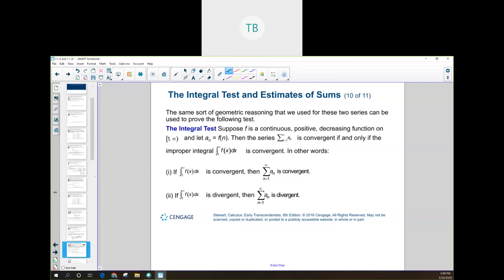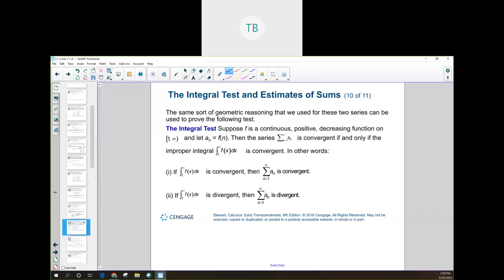Now we can state what the integral test actually is, based on the two problems we just looked at. If the integral from 1 to infinity is convergent, then the series is also convergent. If the integral from 1 to infinity is divergent, then the series is also divergent. The integral test works on pretty much every series we'll deal with. The downside is you have to be able to integrate it — when you make it into a function, it has to be something easily integrable. But since it works for all of them, that's why we cover it first.